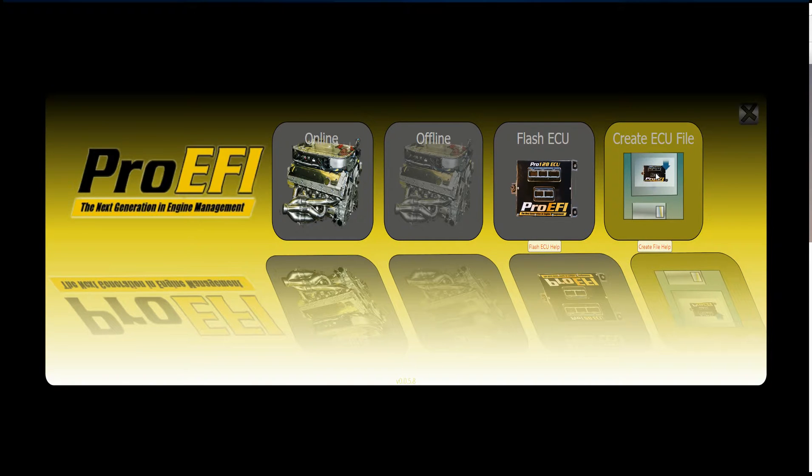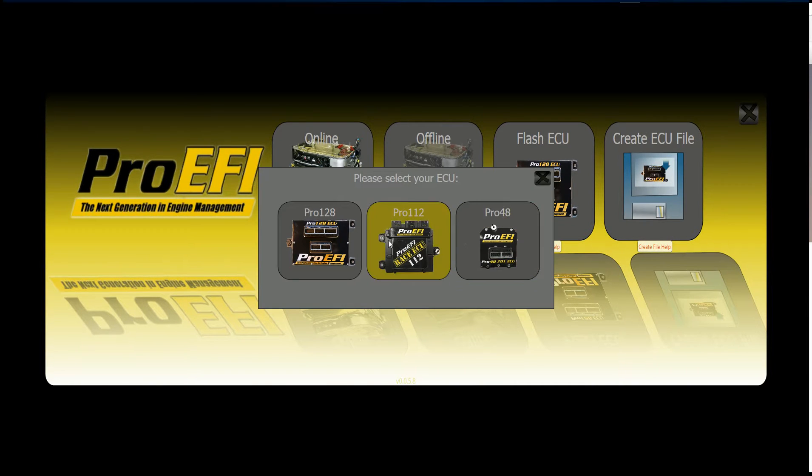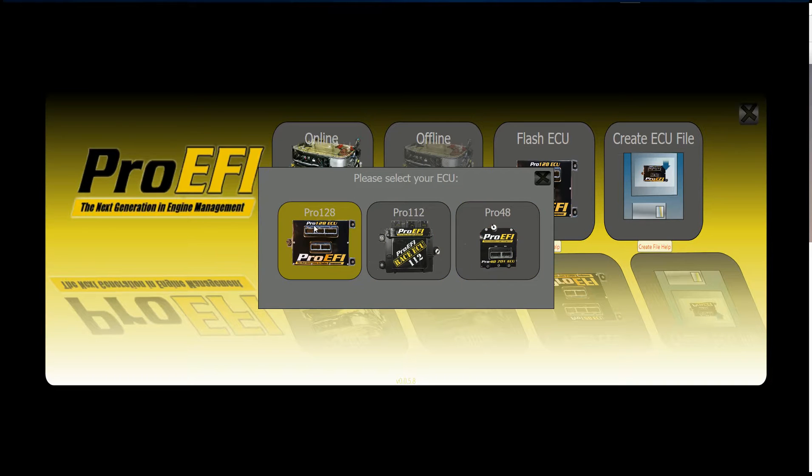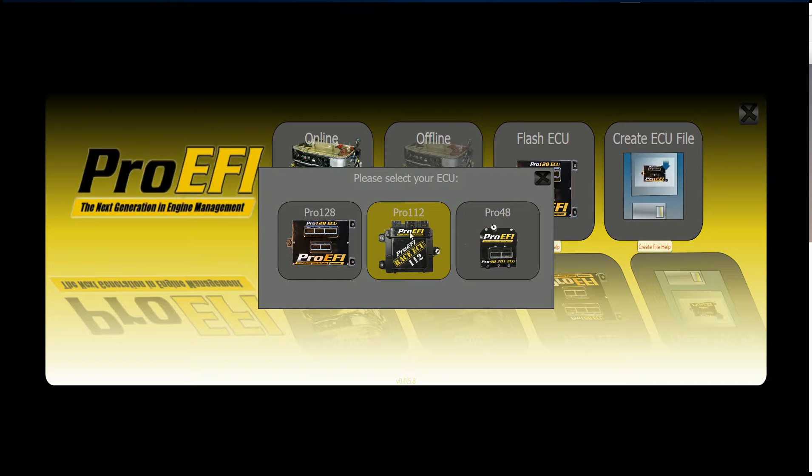I'm going to click on the Create ECU File button. It's going to give us an option for three different ECUs: the 128, the 112, or the 48. I'm going to select the 112.